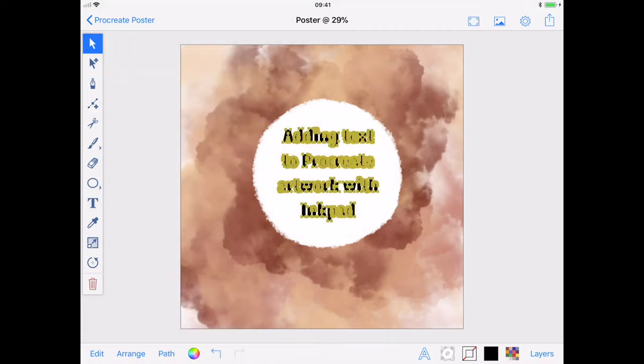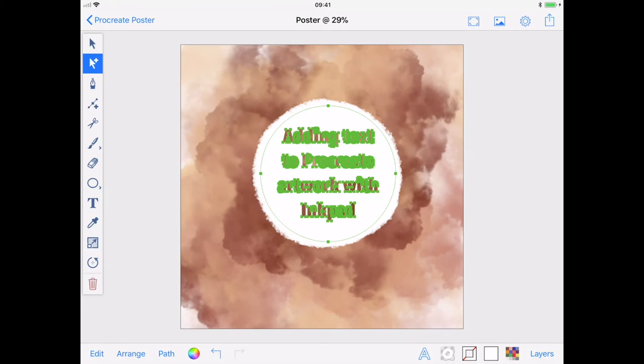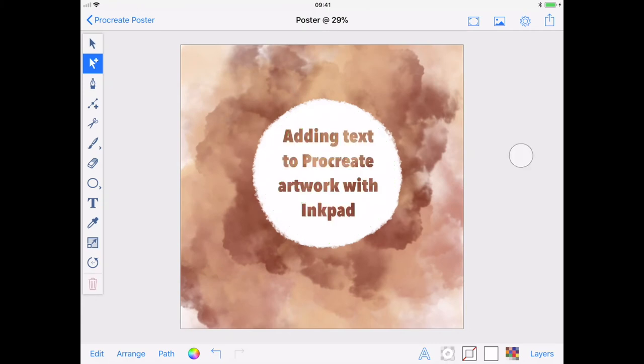Now with my text outline still selected, I can select my circle with the Multi Selection tool and use Subtract Front from the Path menu. And there you go, text on my Procreate artwork.